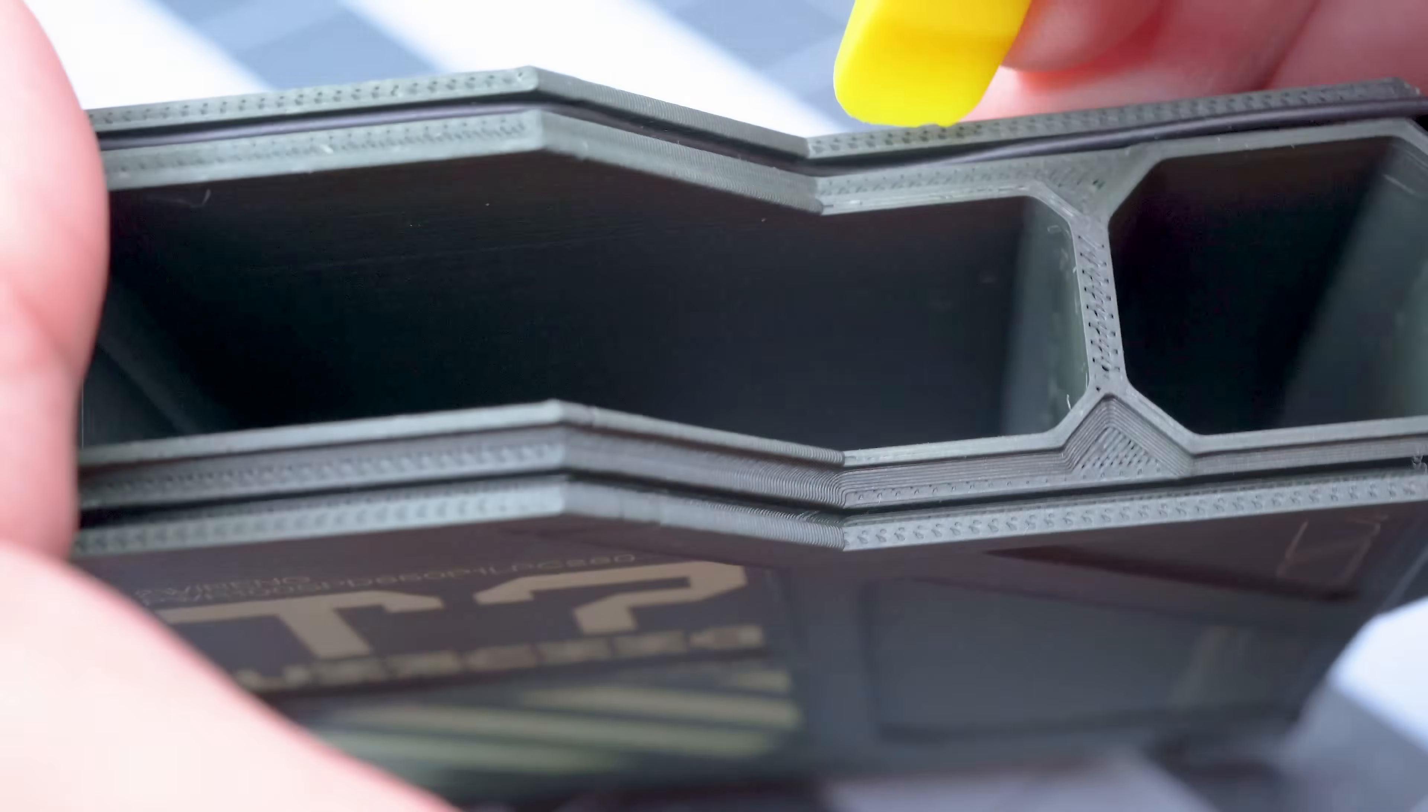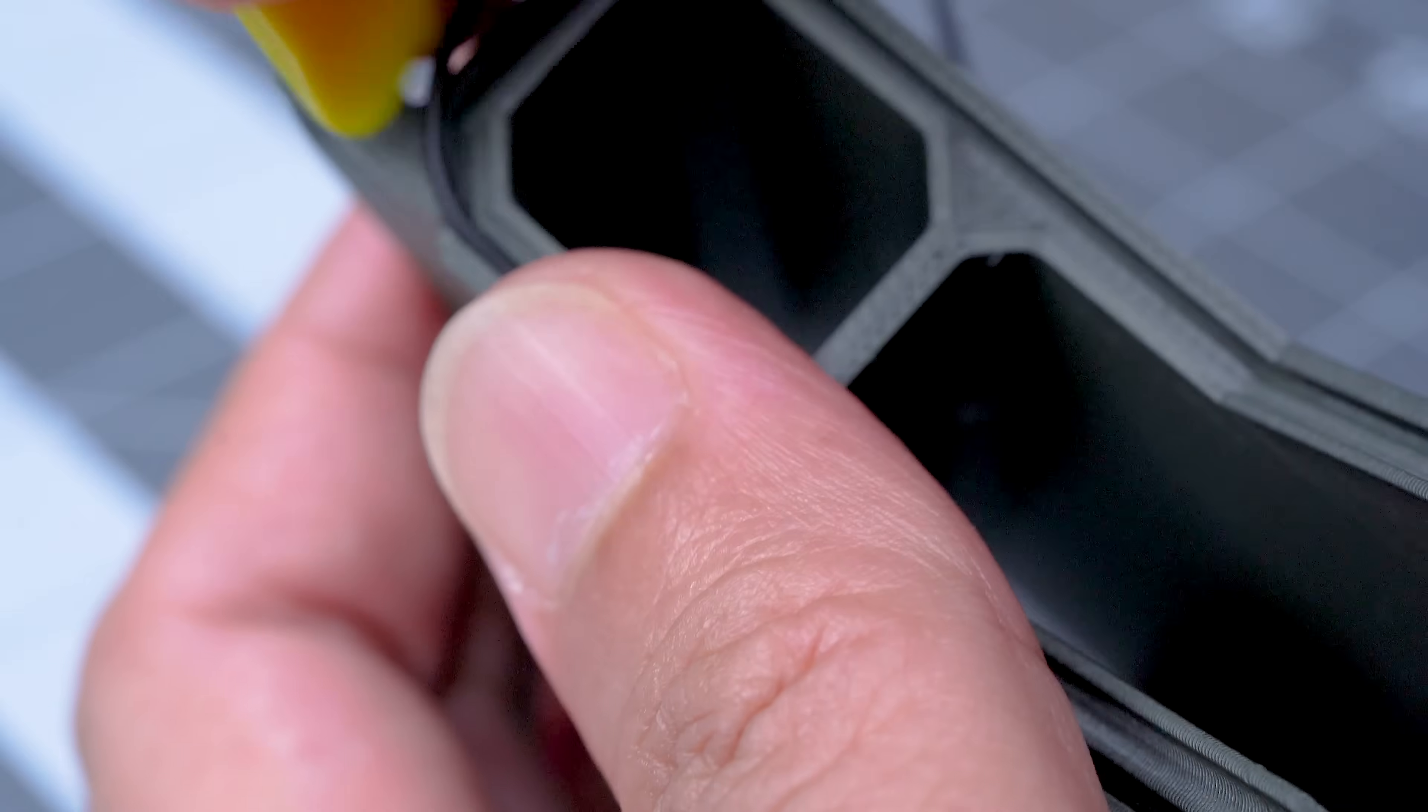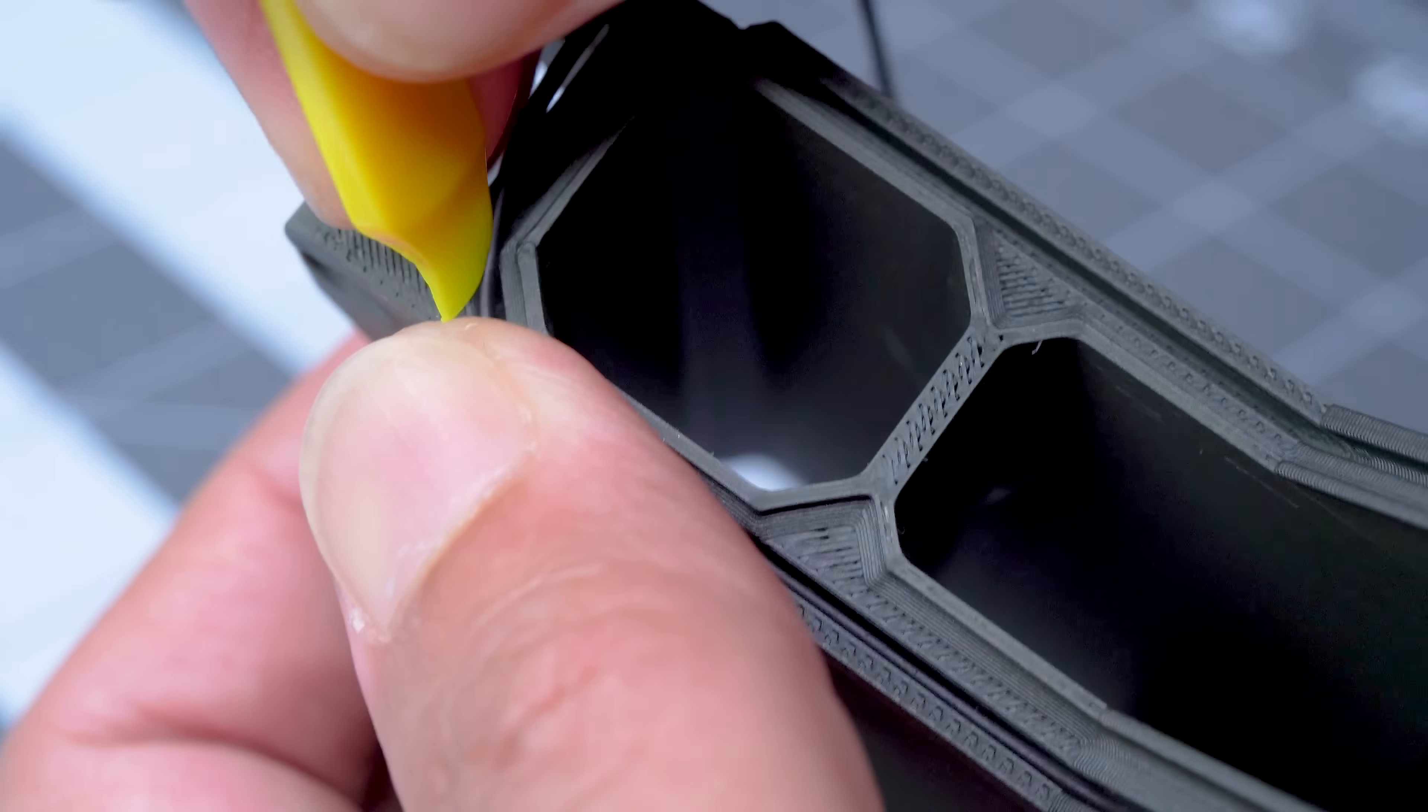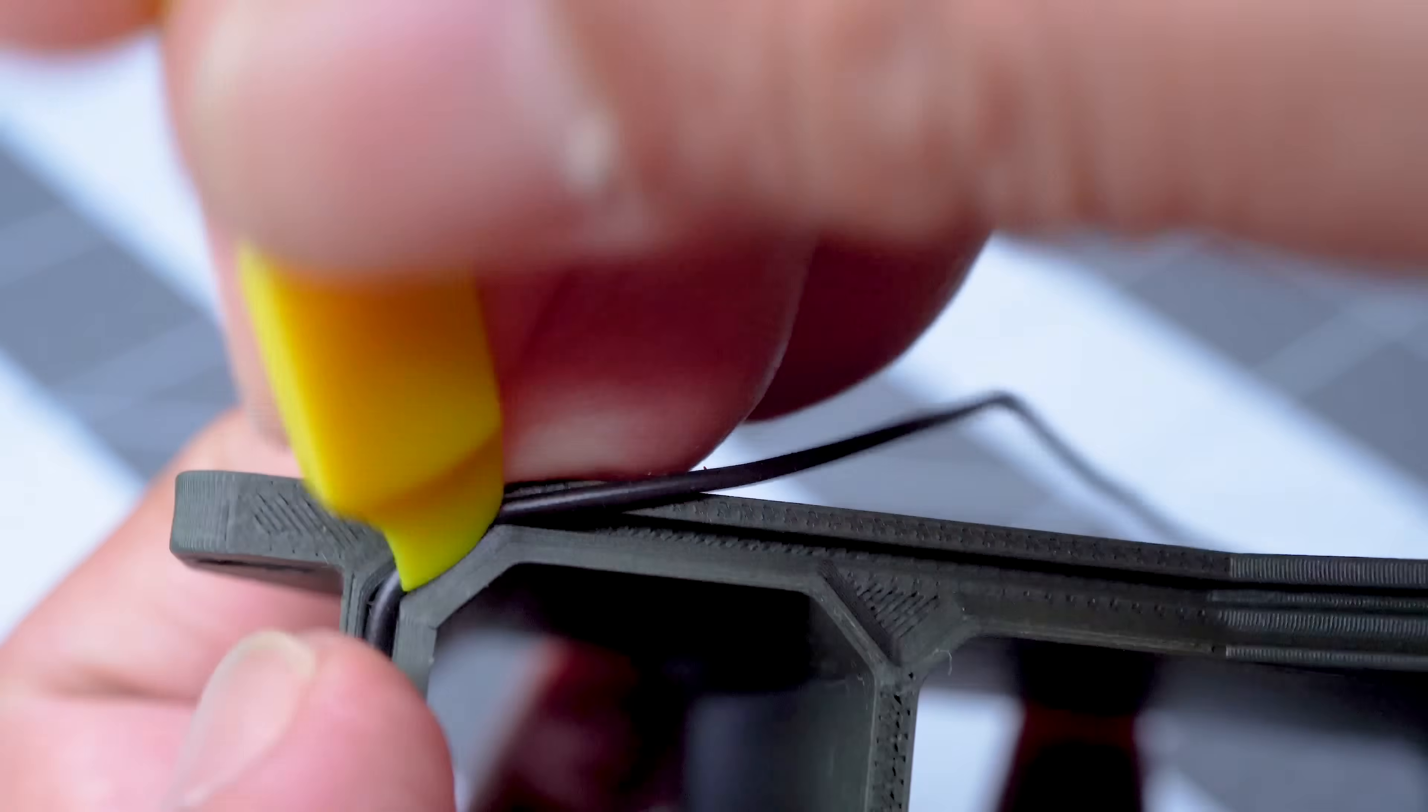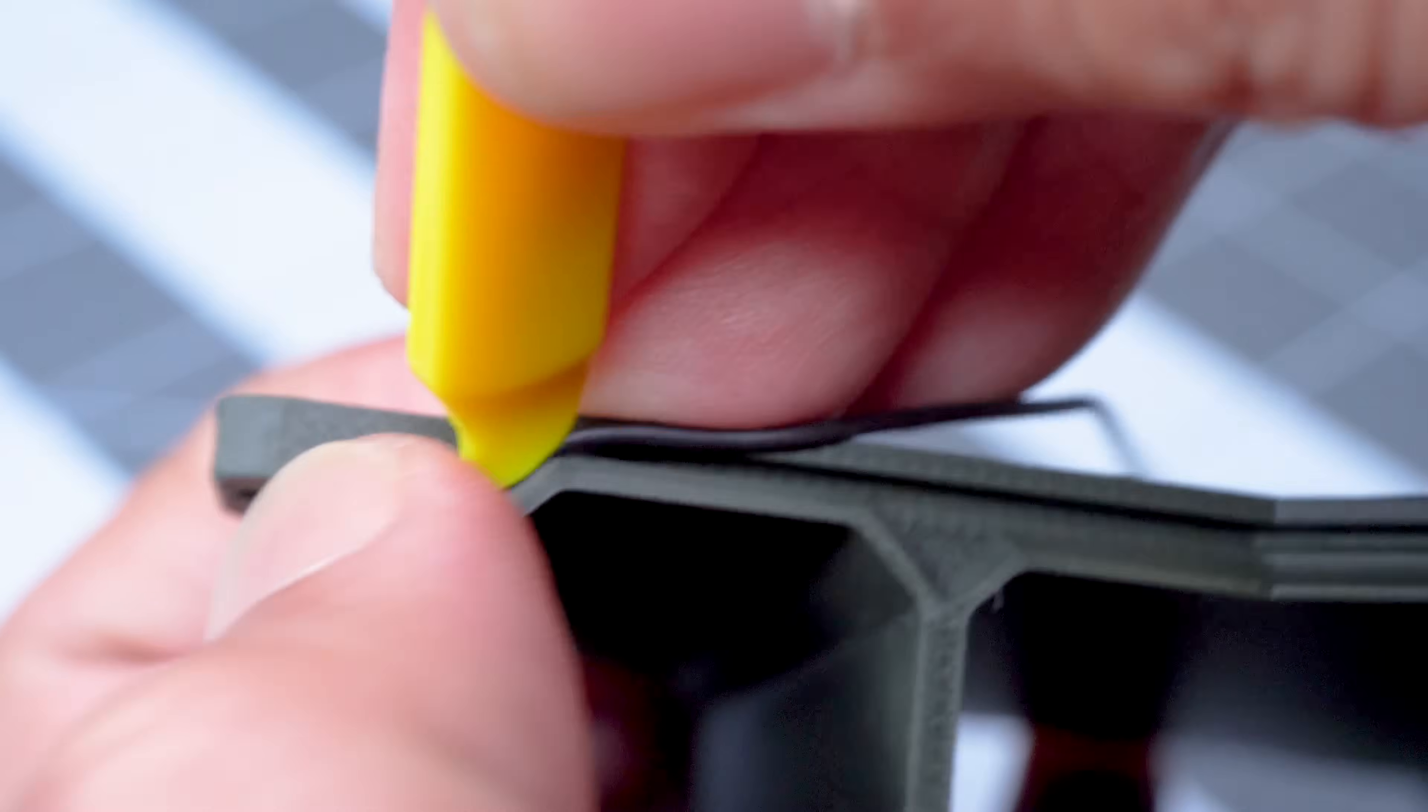We started on one end, then gradually worked our way around. A small flat plastic tool can help to push the cord into the groove.